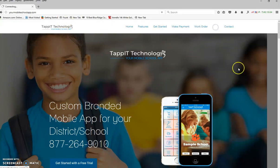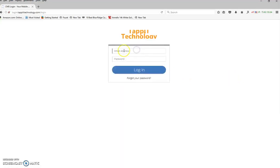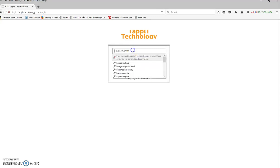You'll click on login, and you'll type in your school username and password. For now, we're going to show you our default one.